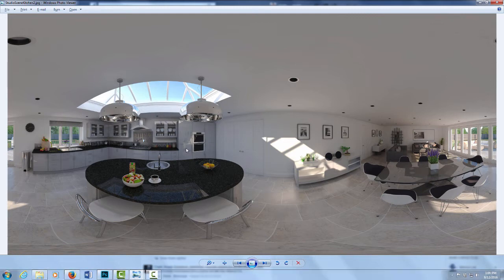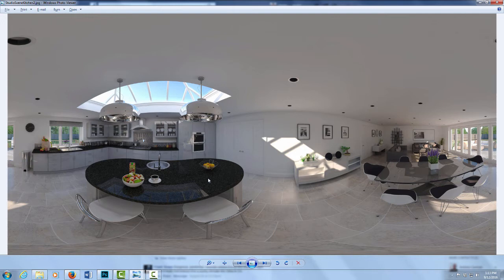The other point is that the image does need to be in exactly a 2 to 1 aspect ratio. This shouldn't be a problem because Podium renders 2 to 1 by default when you choose the panorama option, but I want to make that point for anyone doing a lot of post-processing on their images. You can resize the image, just make sure you keep it in the 2 to 1 aspect ratio, because even if it's off by one pixel, Facebook is not going to recognize it as interactive content.